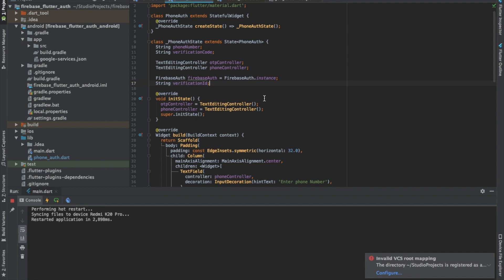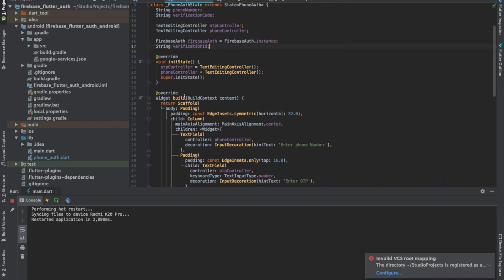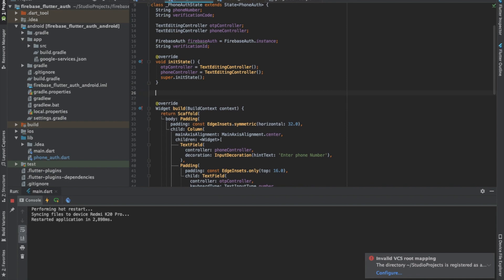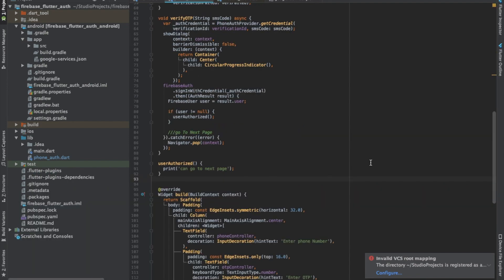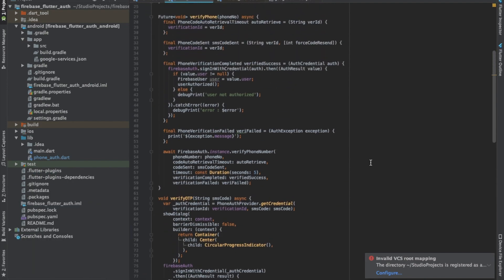Now we have to write two methods. One is to send a request to the Firebase server to send an OTP, and another one is to manually verify the OTP in case auto retrieval doesn't work. I have already written those two methods. I'll explain both of them.